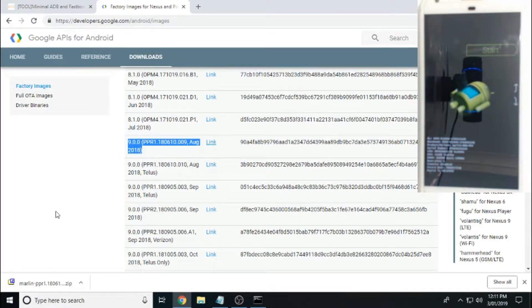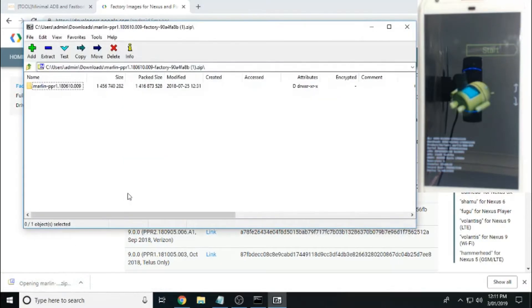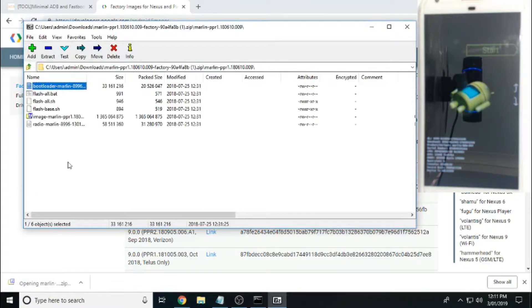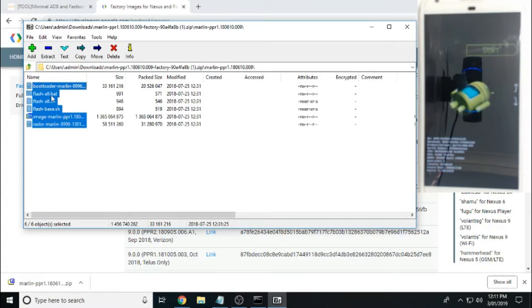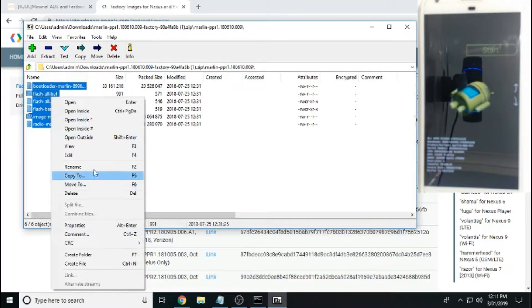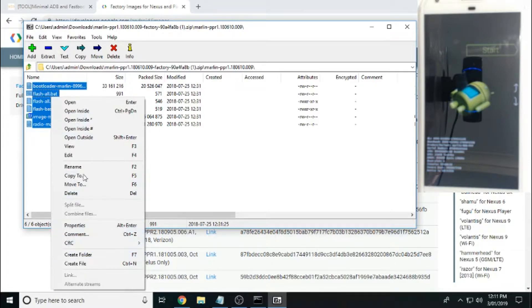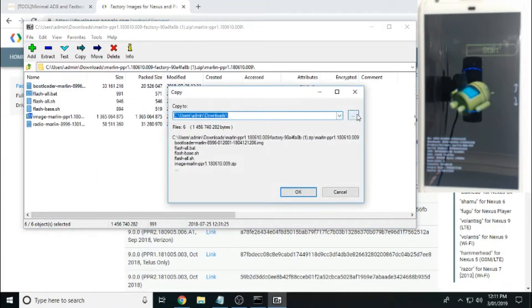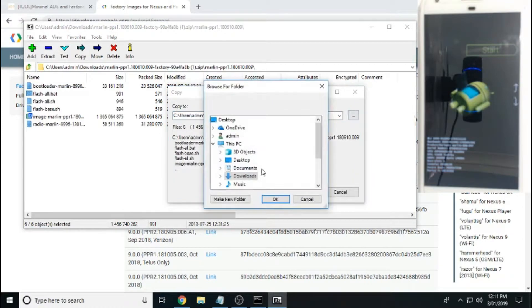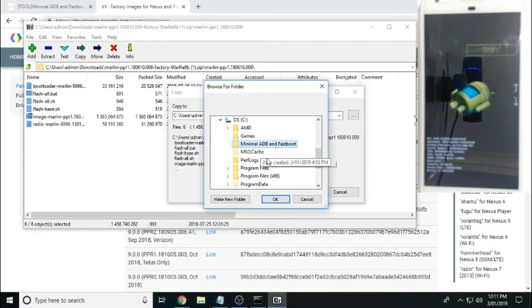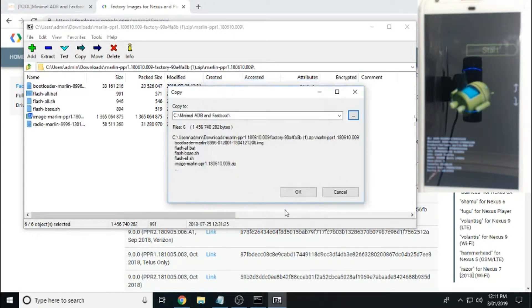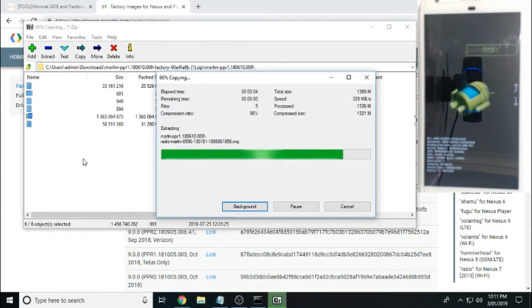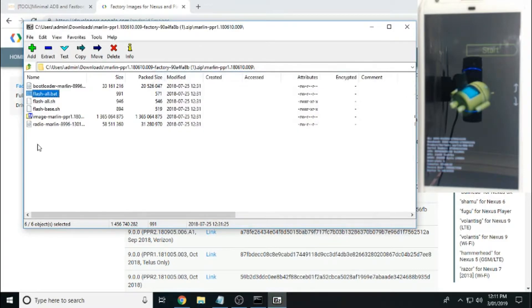Okay, the stock image has finished downloading. What we want to do is we want to extract the files located inside this zip file into our minimum ADB and fastboot folder that we installed earlier on. So it's just in C, minimal ADB and fastboot. Okay. So all I'm doing is extracting all those files straight into that folder. That's it.